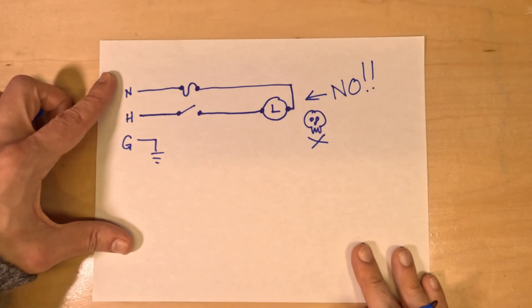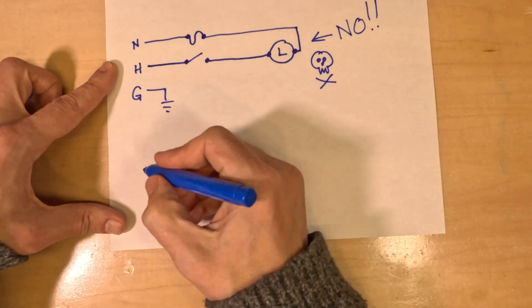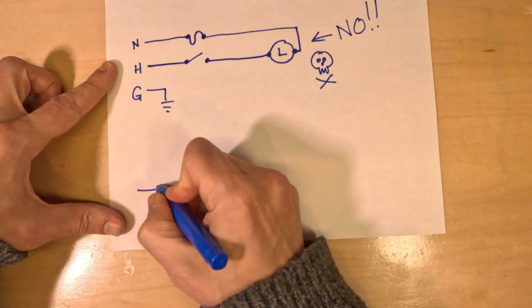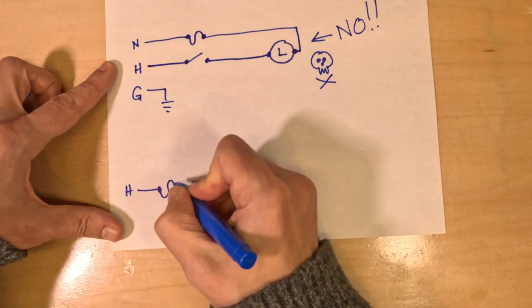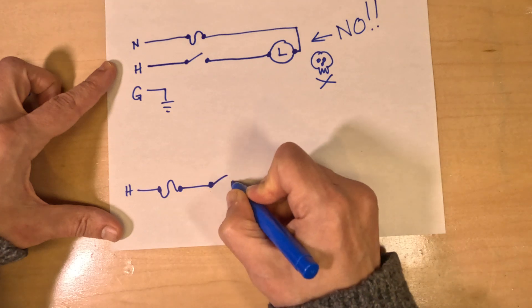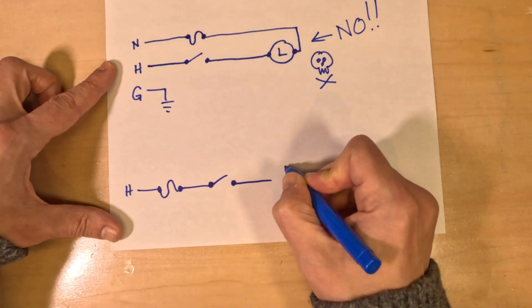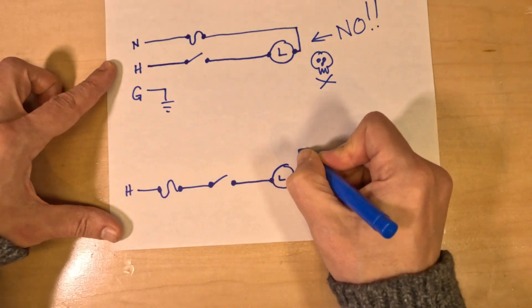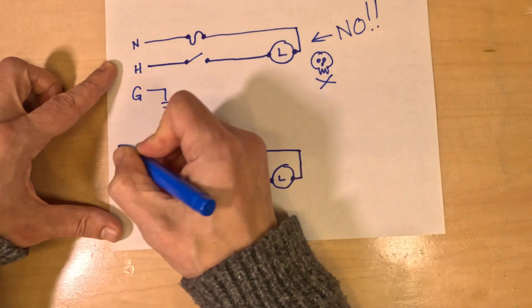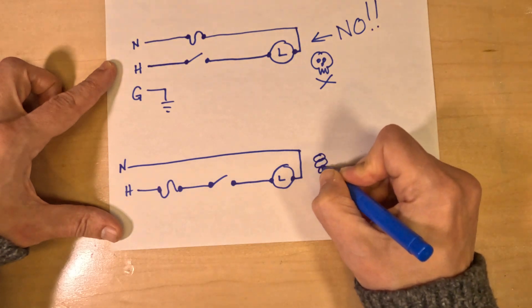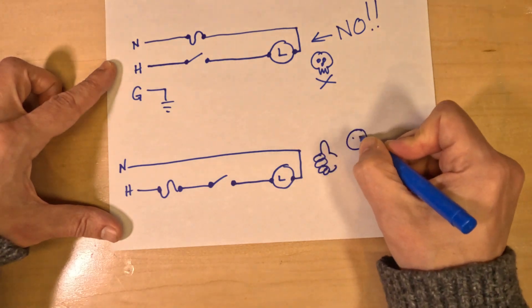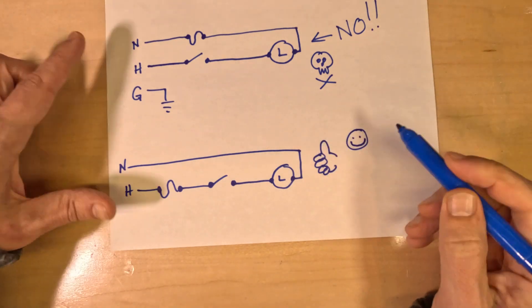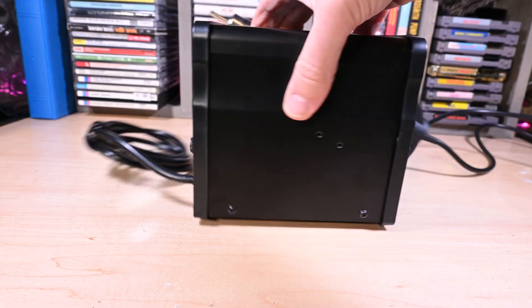Here's how the 858 should be wired - with the fuse on the hot leg of the incoming line before the power switch. That means should you encounter a fault, there is no possible way for any current to get to any part of the 858 hot air rework station, and by extension, no way for it to get to you.